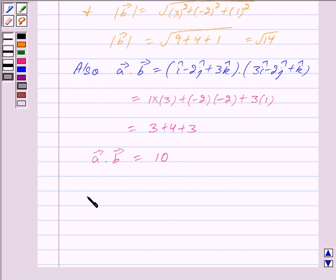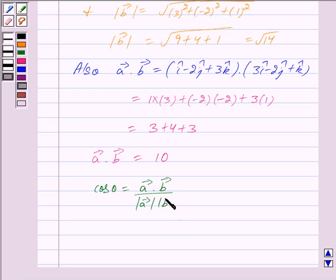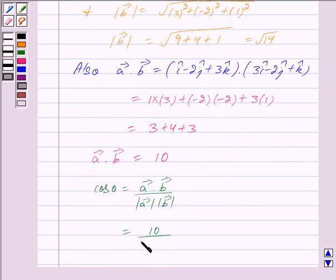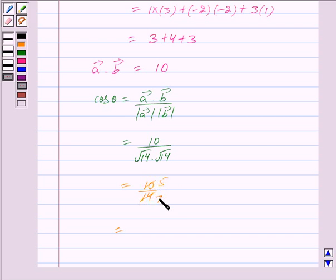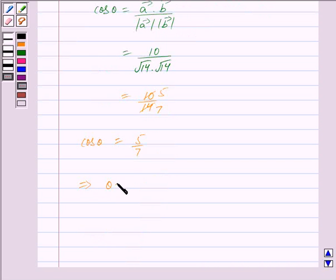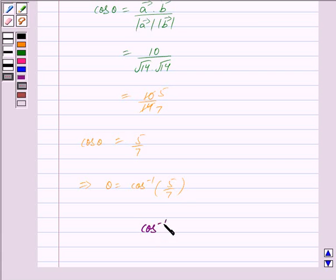Now the angle between two vectors is given by cos theta equal to vector a dot vector b upon mod of vector a into mod of vector b. Substituting, we get cos theta equal to 10 upon root 14 into root 14, which equals 10 upon 14. Cancelling the common factor 2 from numerator and denominator, we get cos theta equal to 5 upon 7, and therefore theta is equal to cos inverse of 5 upon 7.